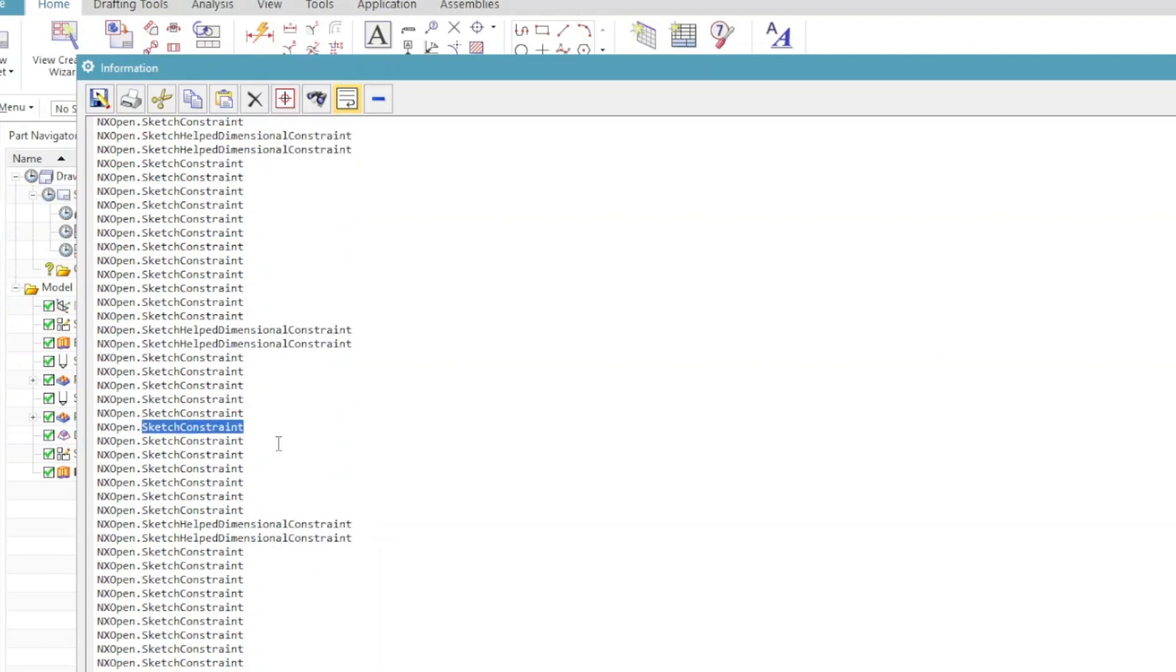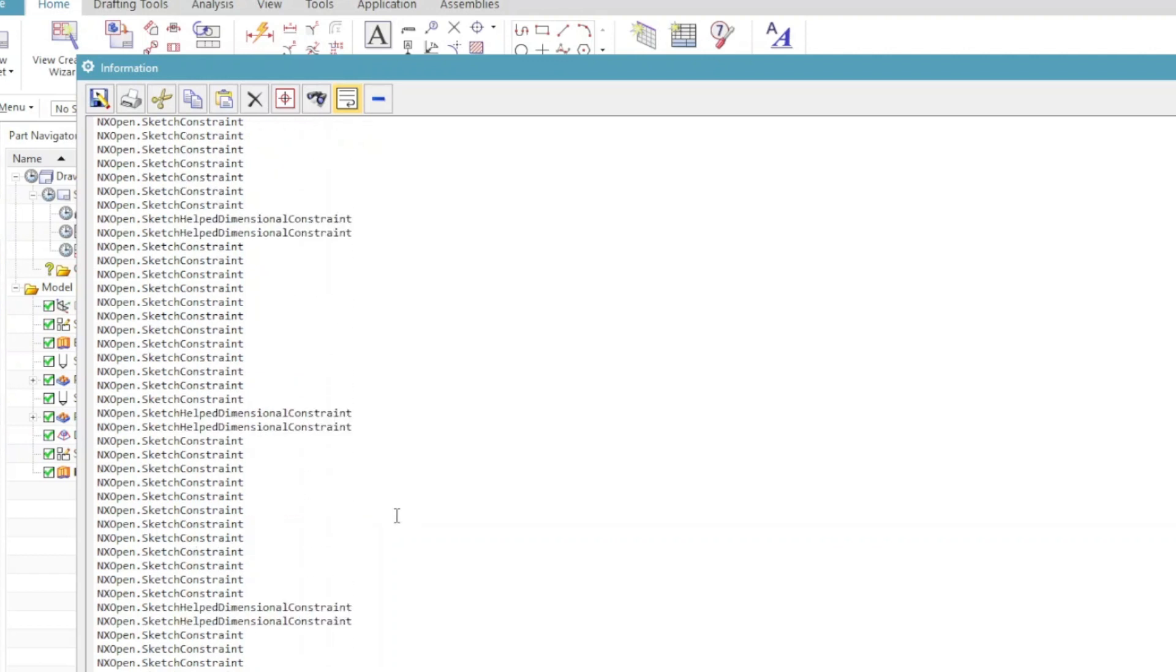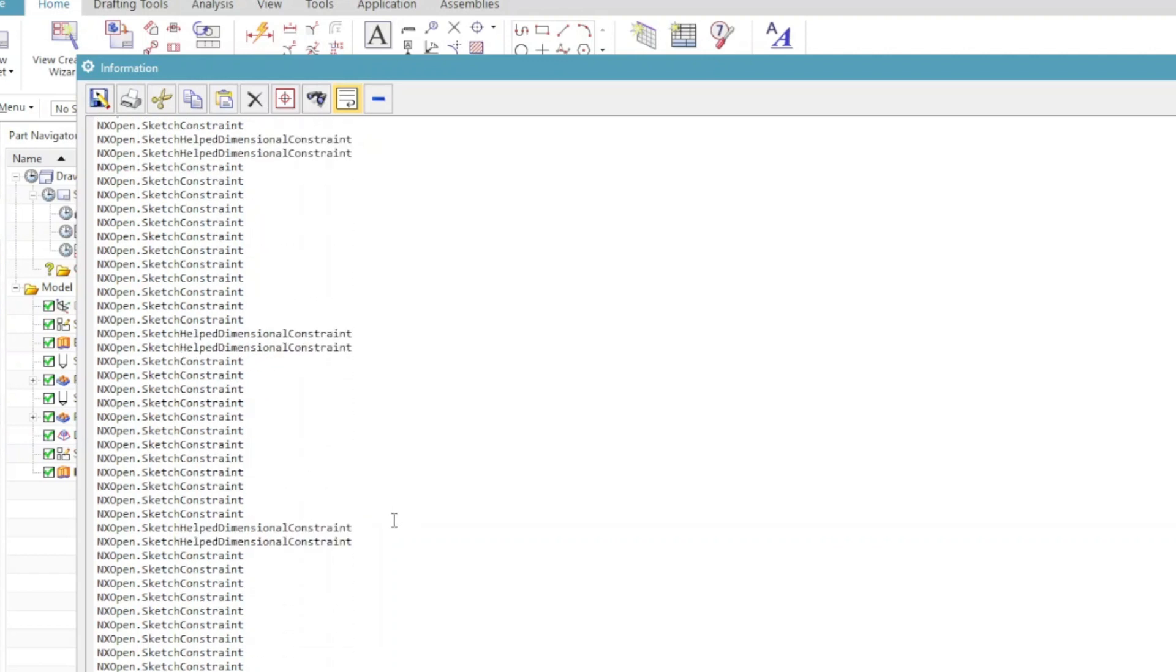You can even see there are constraints which are again a different type of object. There are dimensional constraints as well. This is just a quick look at the different types of objects here.